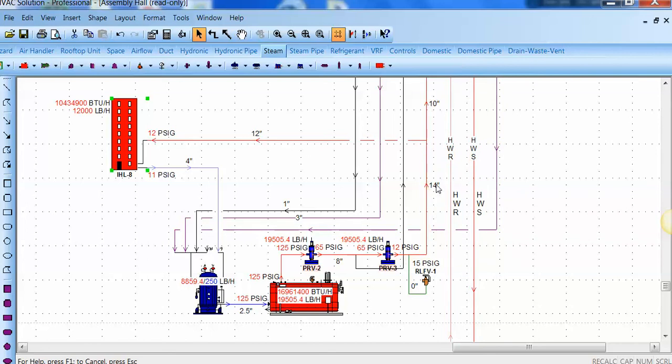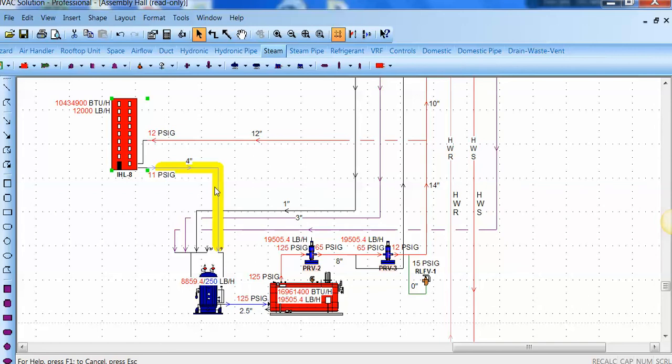So we know that we need a 14-inch by 12 by 10-inch steam pipe right at this location, with some valving for the future. And that's again an example of a very large system and how to create a 2D dynamic smart schematic in the HVAC solution professional.